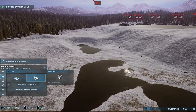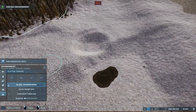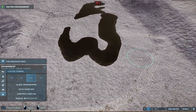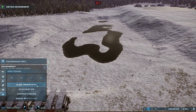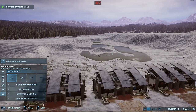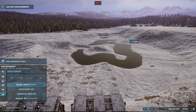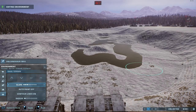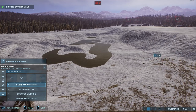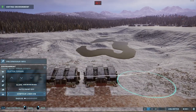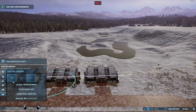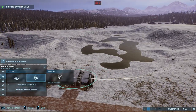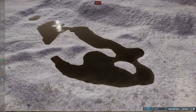I added one of those viewing domes way in the distance back there where there was a little puddle of water — I deleted that and replaced it with the dome. Then I added some redwoods because I wanted to change the vegetation just a little bit.